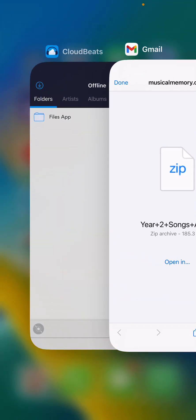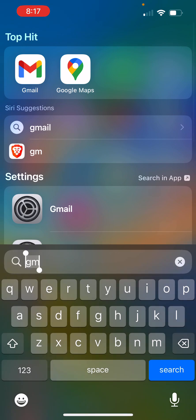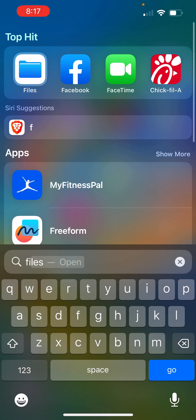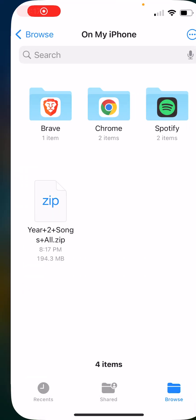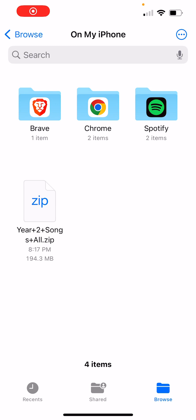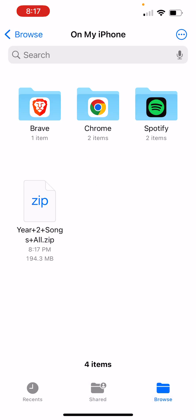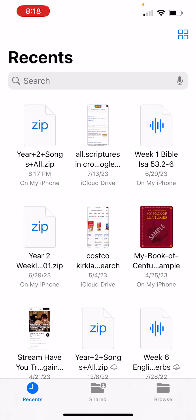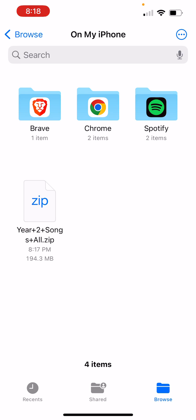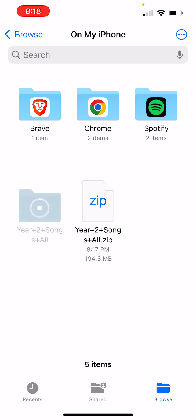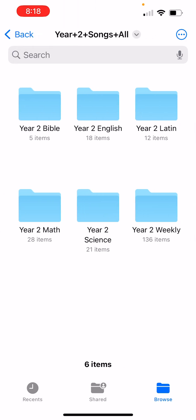Now you need to go find that file and open it. Search for Files and open the Files app. As long as you are in 'On My iPhone,' you should be able to see it right there. Even if you see it elsewhere, go to 'On My iPhone' — that will be easier. Click the zip file so that it unzips, and inside this folder are all the songs.